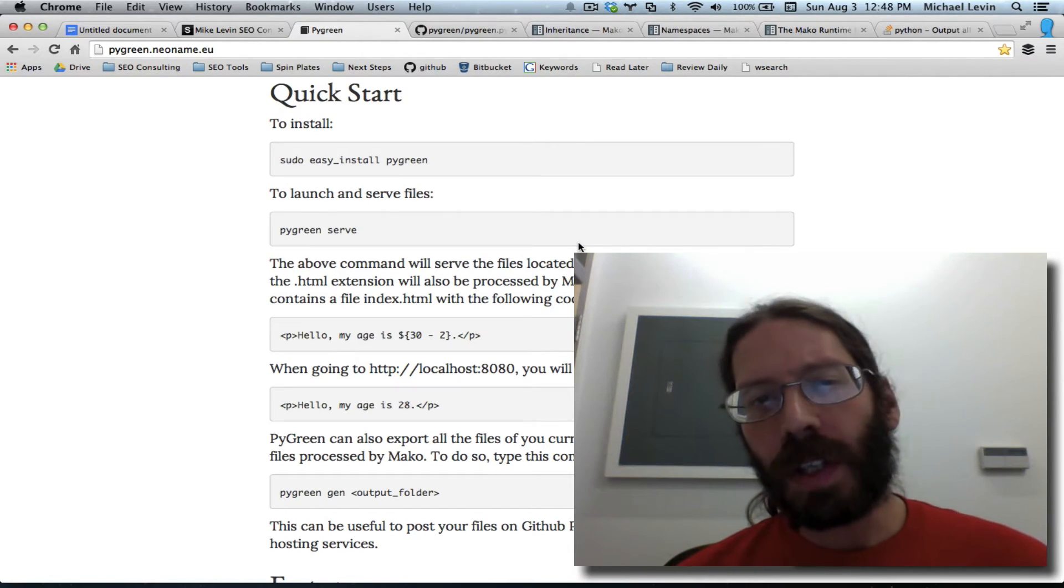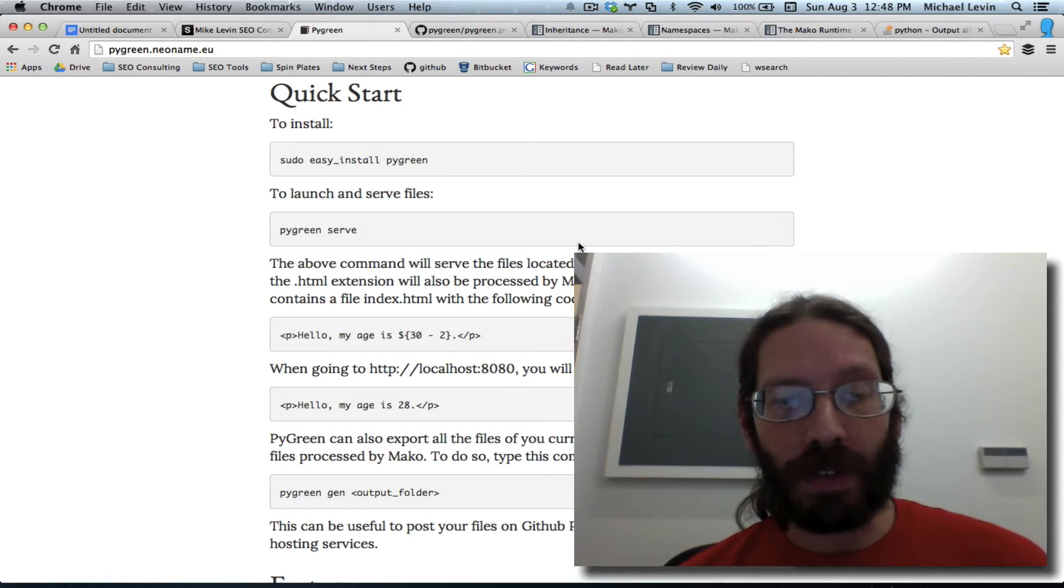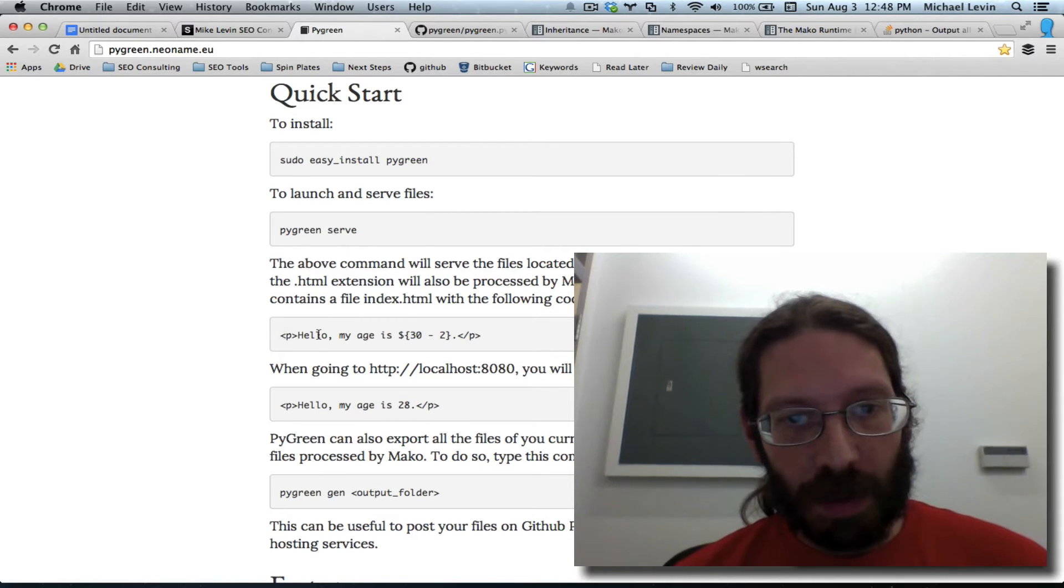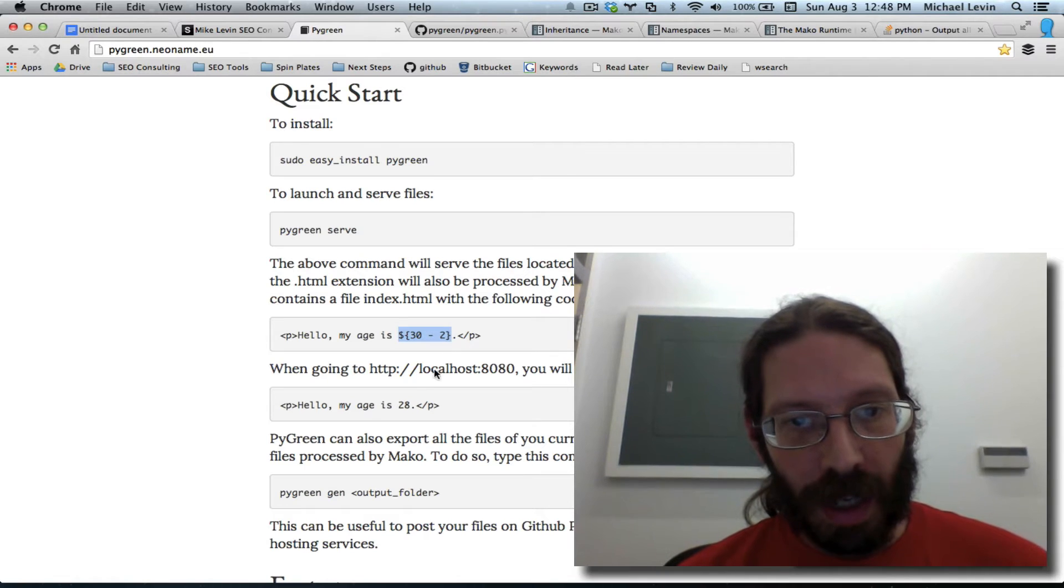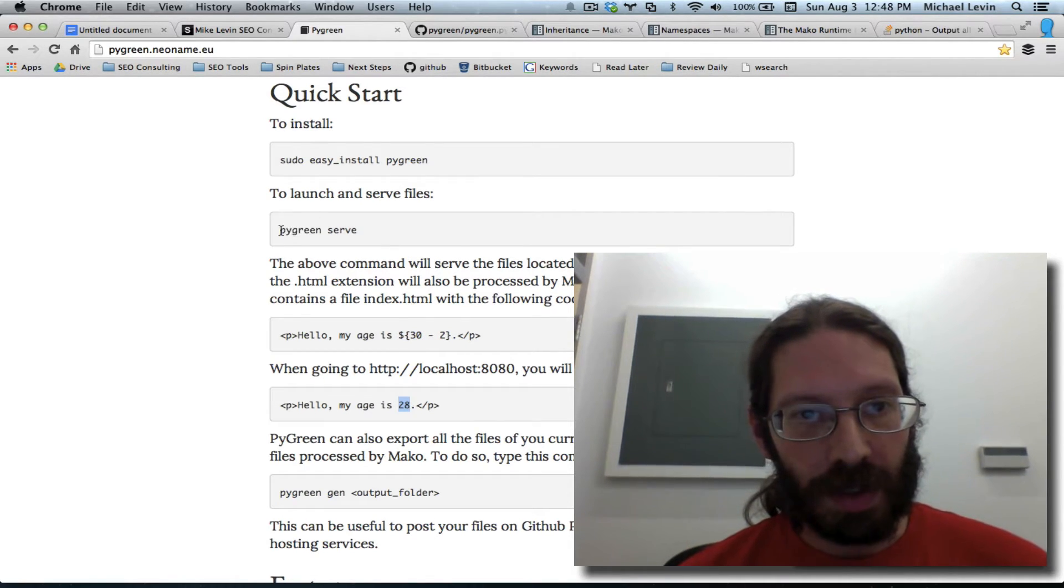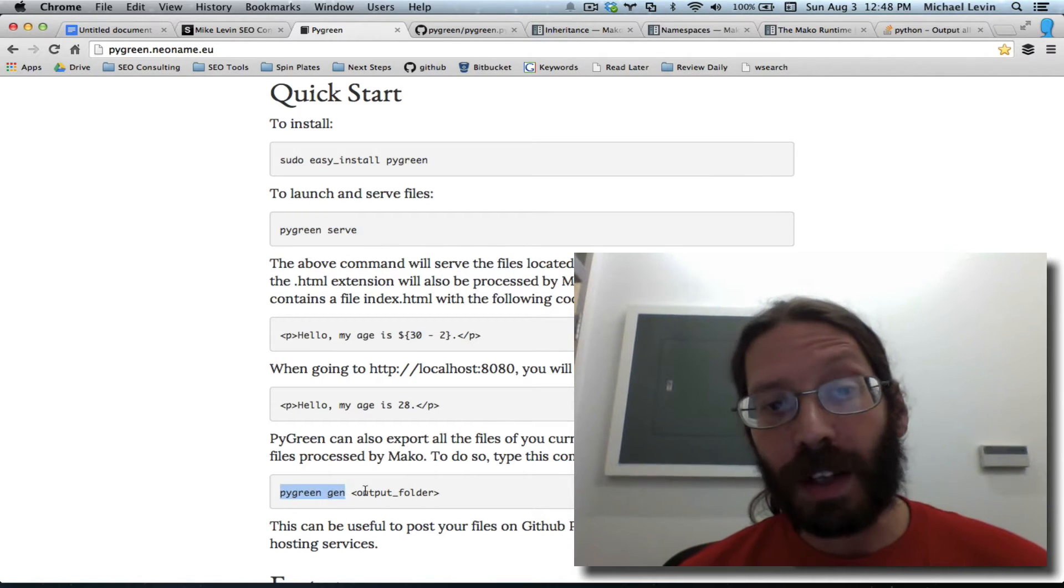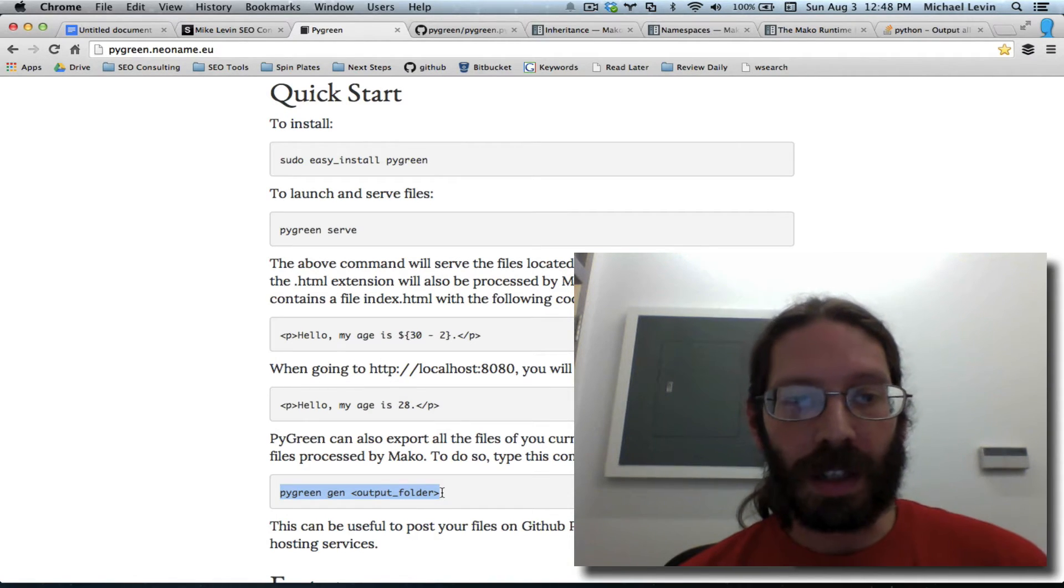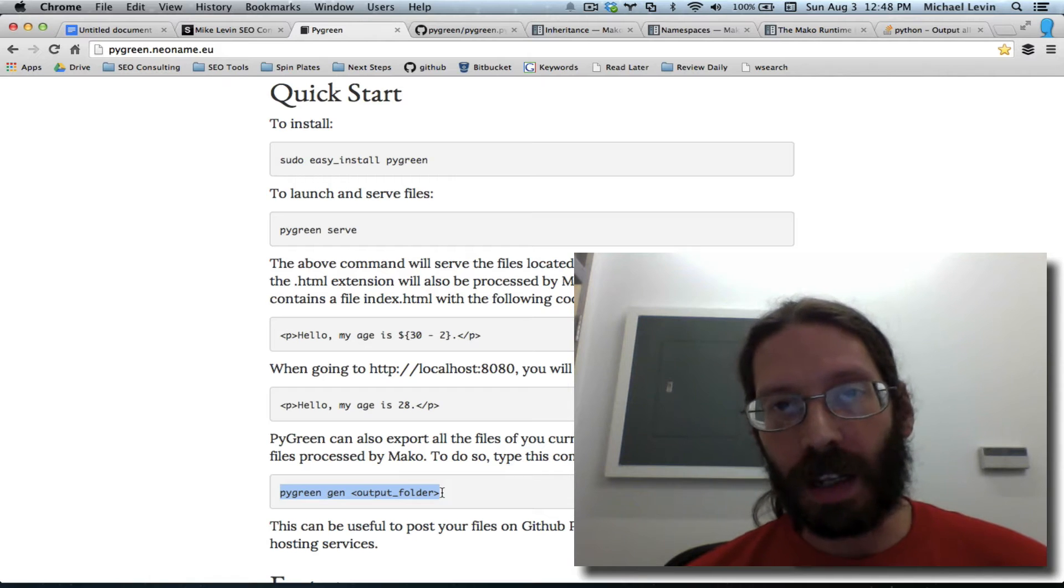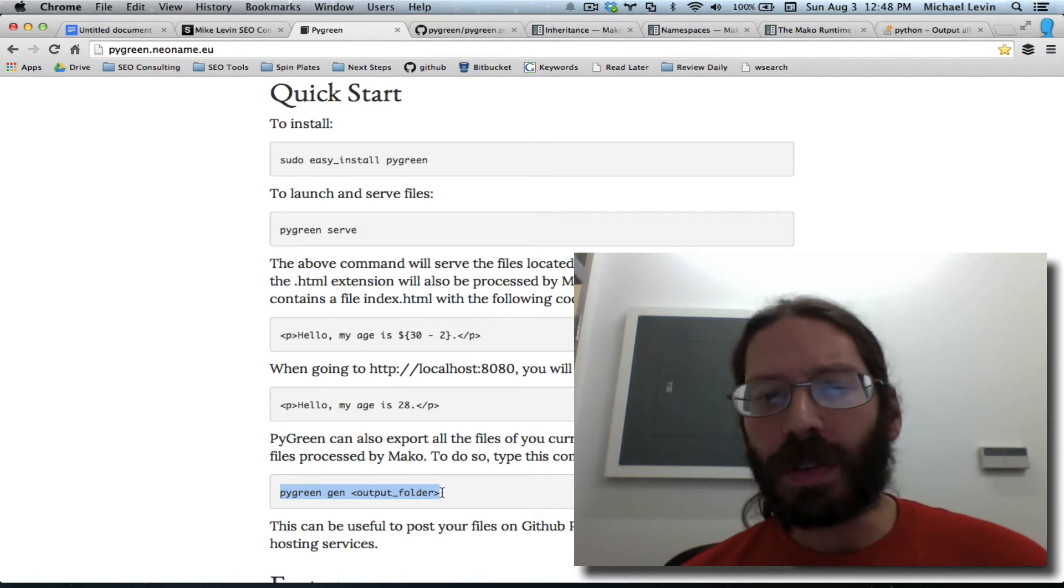I was under the impression that PyGreen actually did that by default, but as I'm reading down the page very carefully, and I see examples here where you can insert some of the dynamic code, and this is what ends up being served, and this is how you start the server. It turns out that those static HTML files are not generated until you do this step of executing the PyGreen gen and giving it an output file.